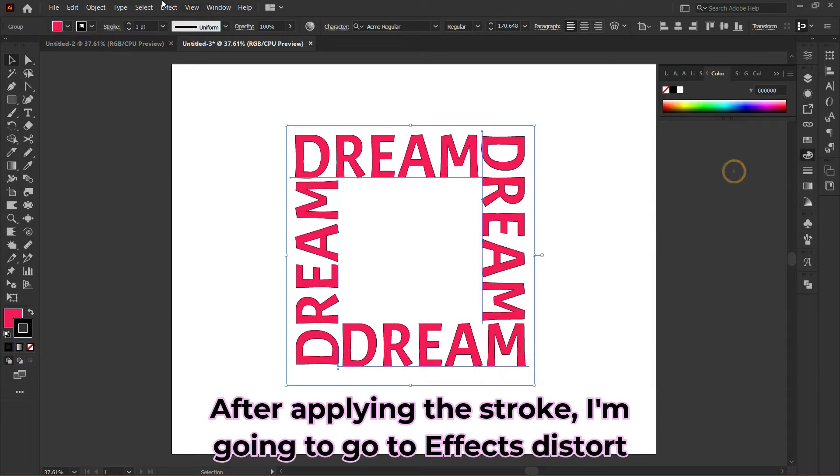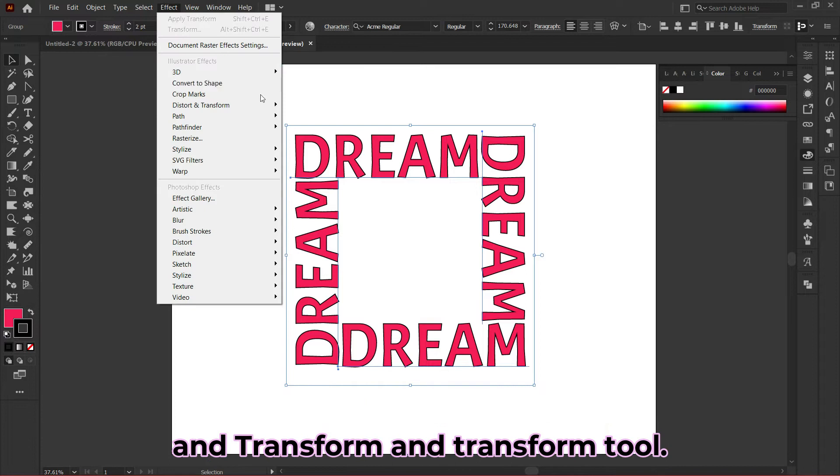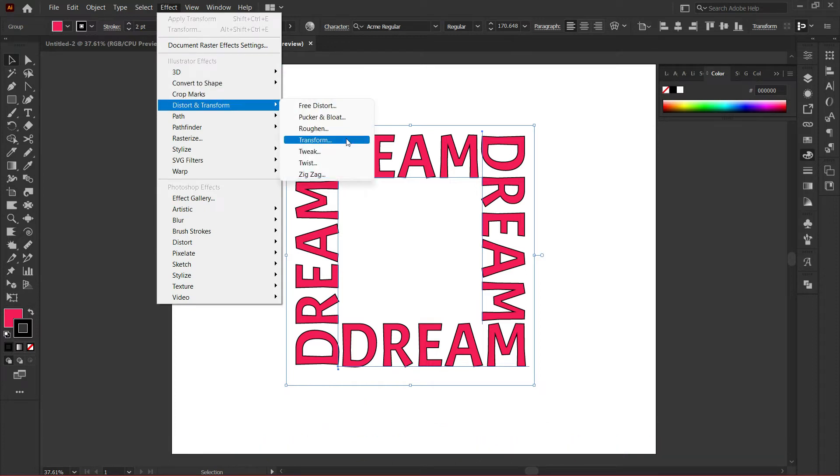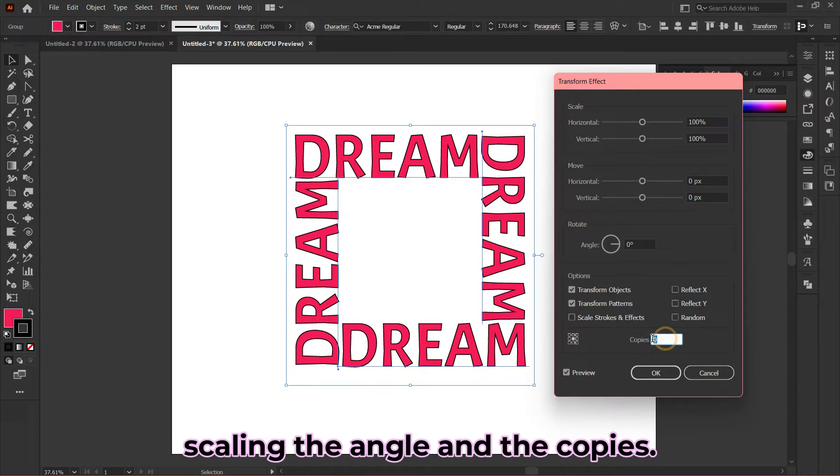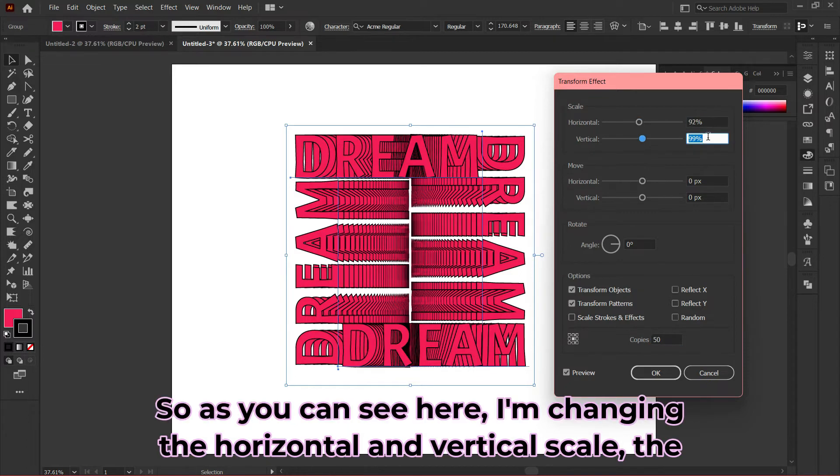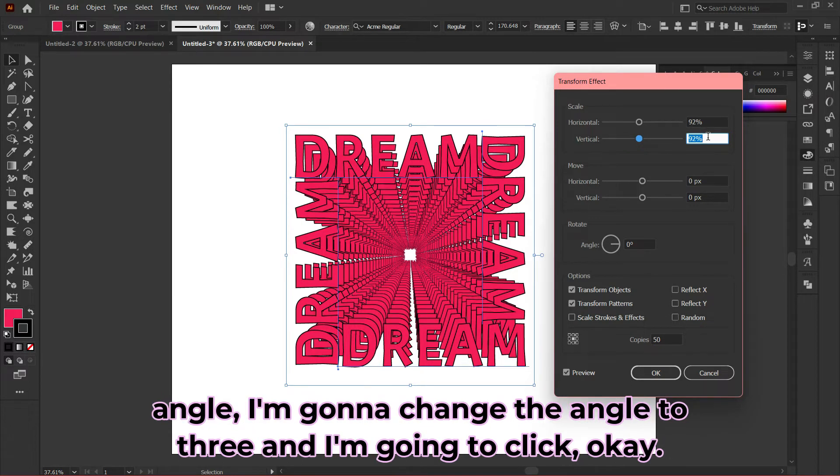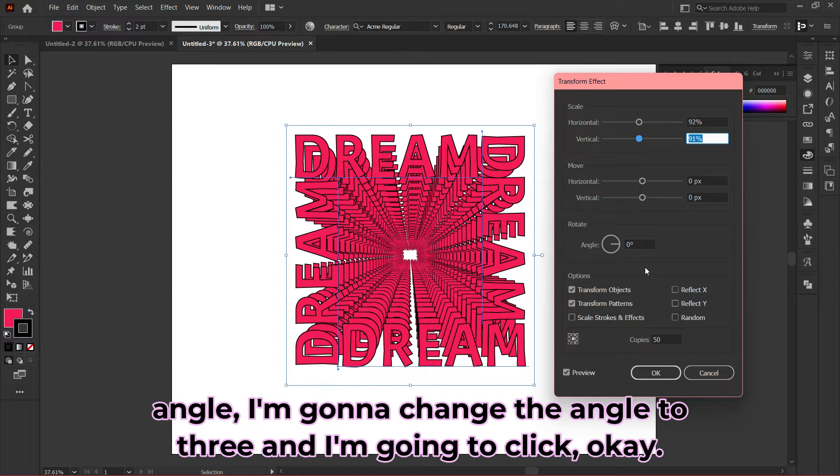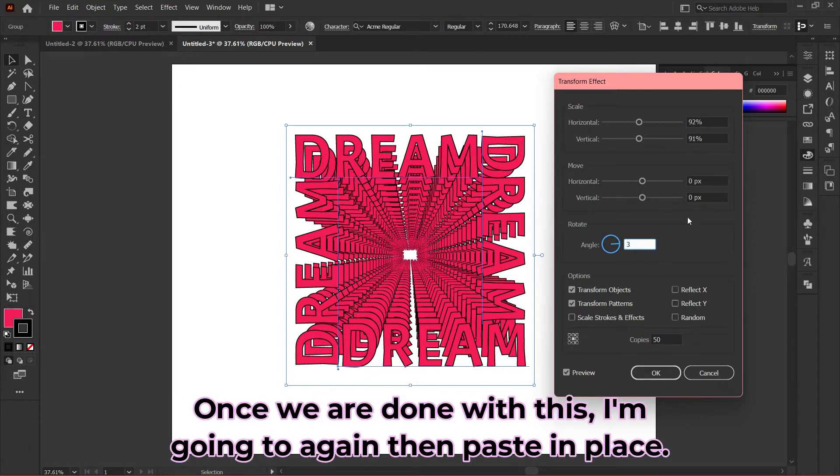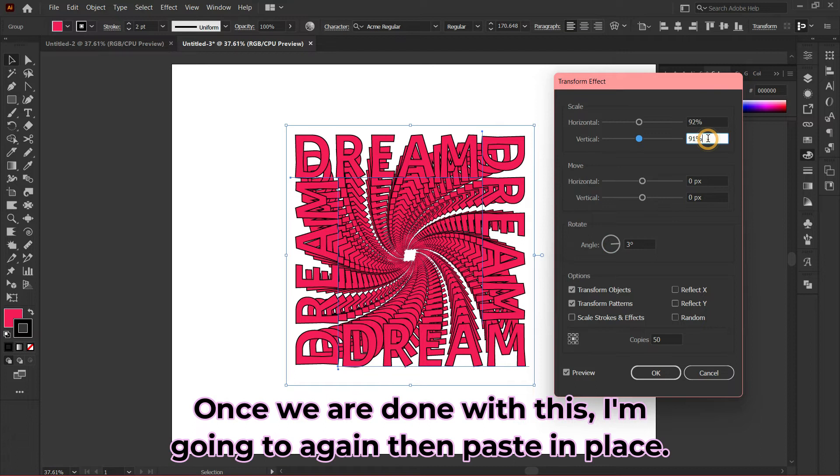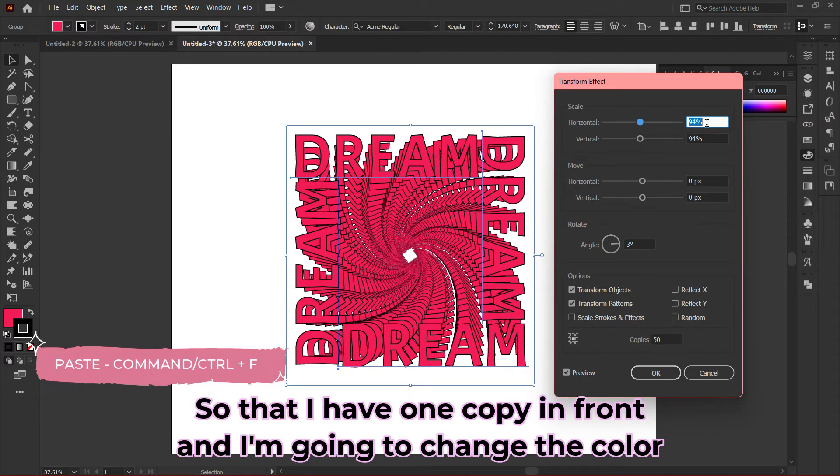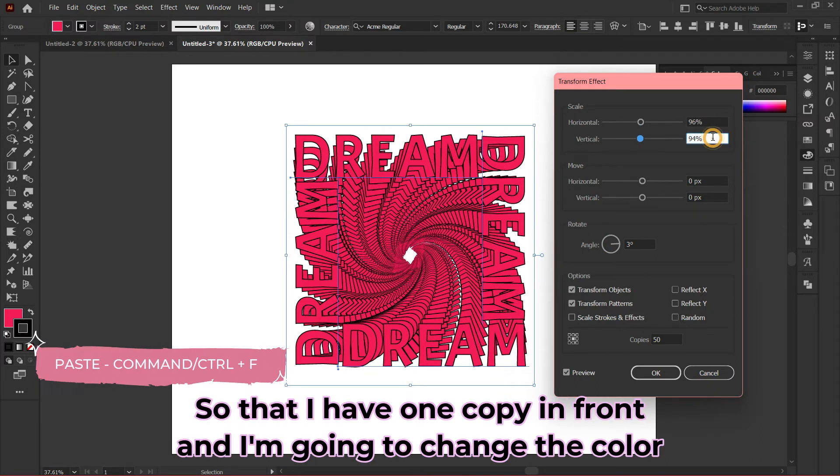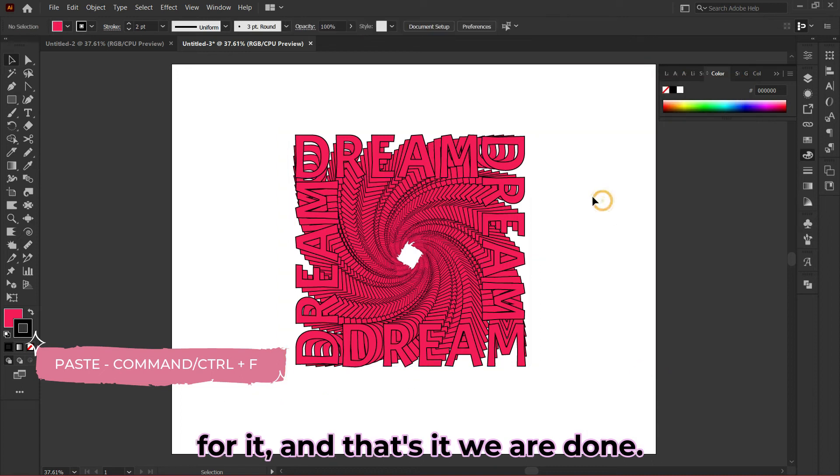After applying the stroke, I'll go to Effects, Distort and Transform, and Transform tool. I'll play around with the horizontal and vertical scaling, the angle, and the copies. As you can see, I'm changing the horizontal and vertical scale. I'll change the angle to 3 and click OK. Once done, I'll paste in place so I have one copy in front, and change the color for it. That's it, we're done.